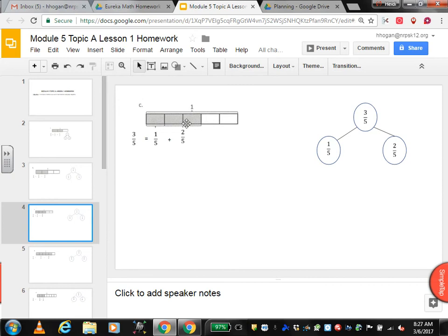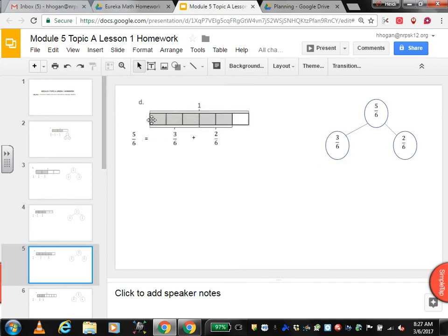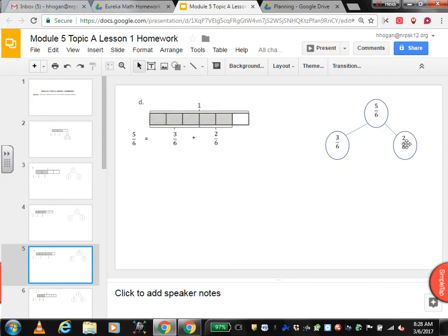So you're taking this number sentence and turning it into a number bond. This is one whole and it's broken into 6 equal sections, so each one is 1 sixth. If you look at the bracket, 3 sixths are shaded here and 2 sixths are shaded here. So altogether, 5 sixths — because 3 plus 2 is 5. So 5 sixths is 3 sixths plus 2 sixths.